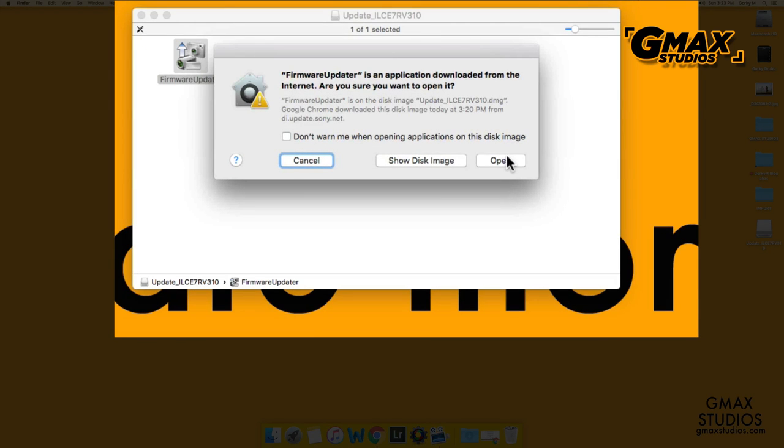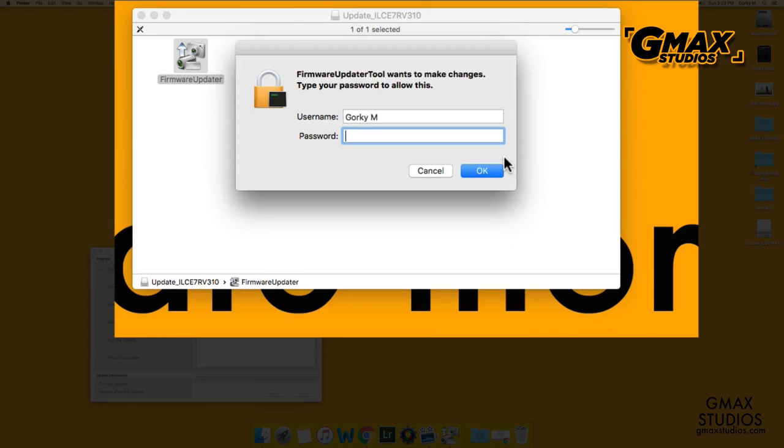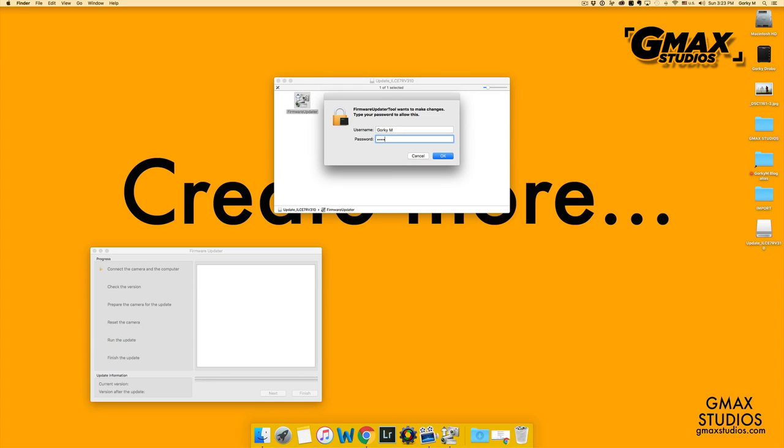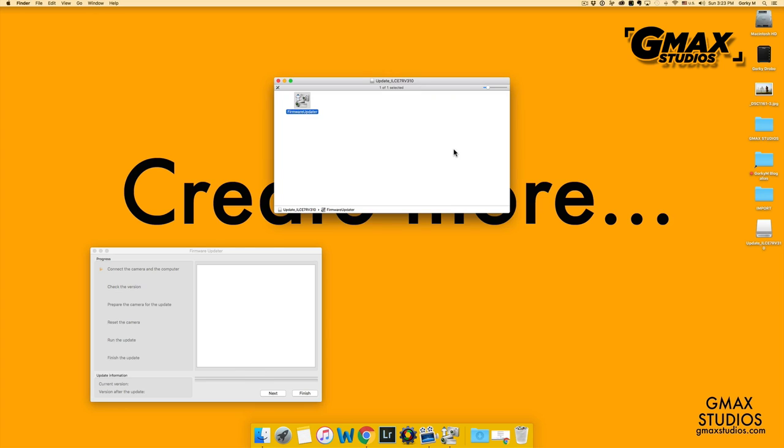Another warning. You might need to put in your admin password for the computer when you start upgrading the camera. Only after doing this step should you turn on the camera.